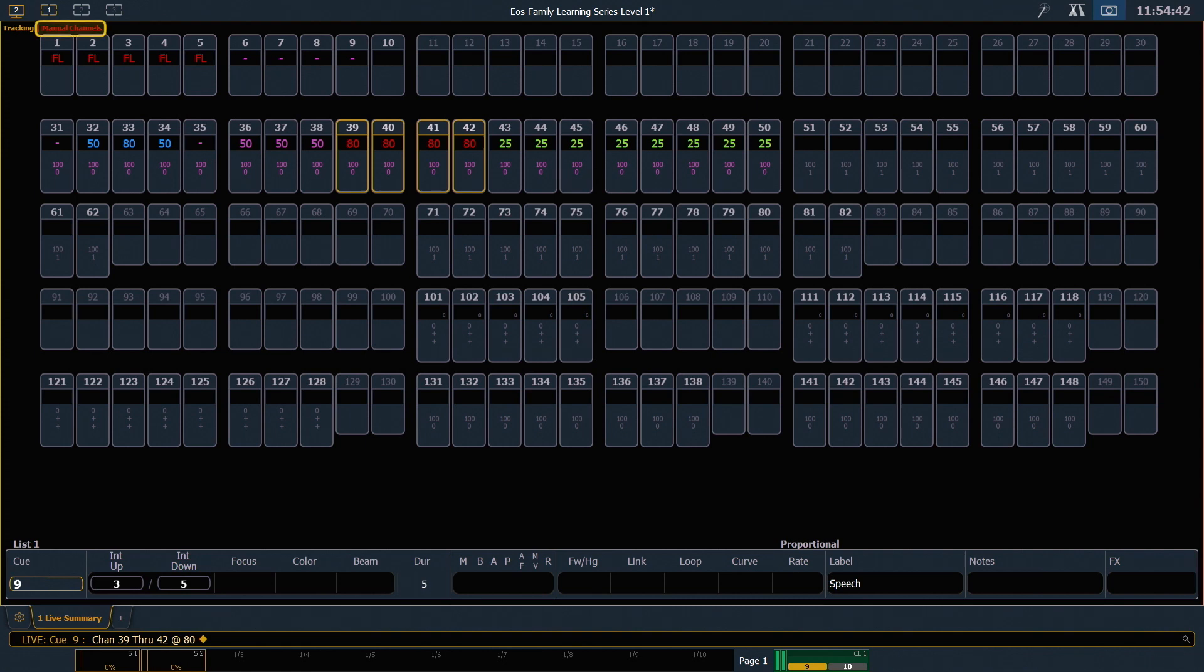We also get our manual channels indicator in the top left corner. Manual data has not been stored anywhere. It is live on stage, but it has not been saved to a queue or a submaster or another record target.